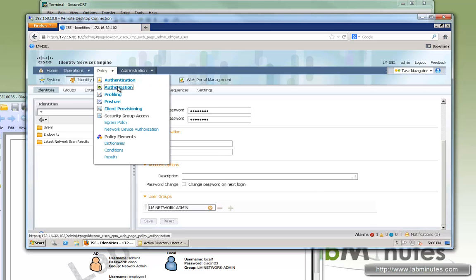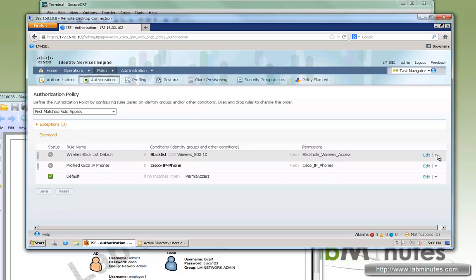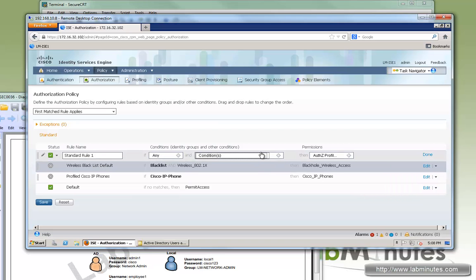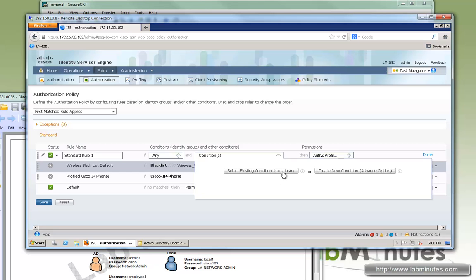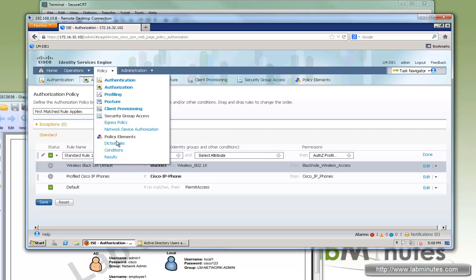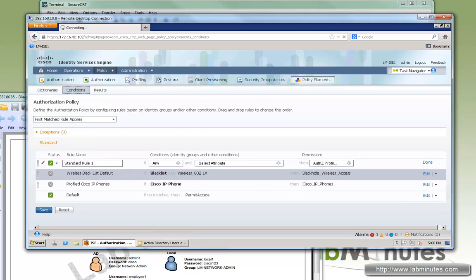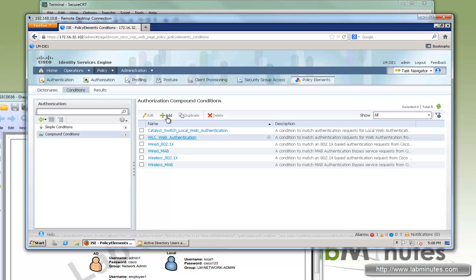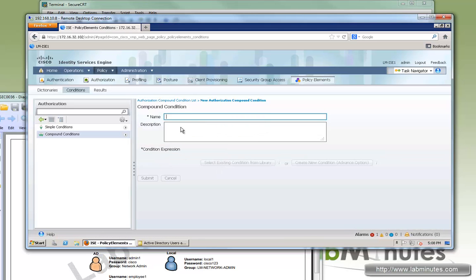Now let's jump to the authorization policy. There are two ways to configure the condition. You can either select from an existing condition in the library, or use the advanced option to specify conditions on the fly. Let me show you how to configure one in the library. Go to Policy, Policy Elements, and Conditions. Under authorization, select compound condition and click Add. We'll call it LM device admin AD.